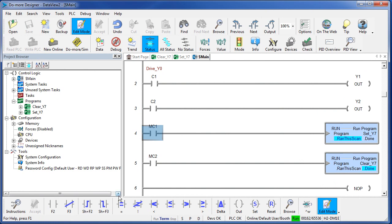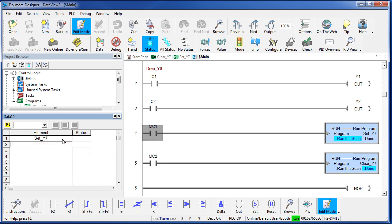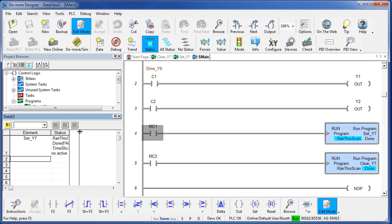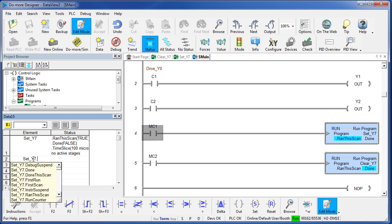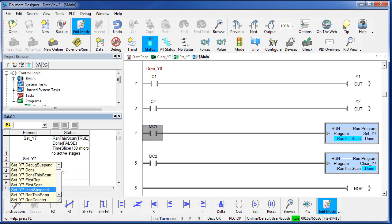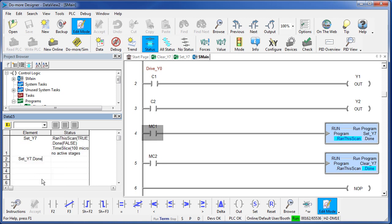You can use the Data View to monitor the status of programs and stages. Just drop the program name in a Data View, I have a program right here called SETY7. Drop it in and it automatically populates it with some of the more commonly used flags. If I type SETY7 with a dot, then I get a list of all the possible flags associated with that routine that I can monitor here in the Data View, all the stages, the time slice, its counters, everything. Let's just monitor if this program is done yet. So now I can just watch the one flag associated with that routine.